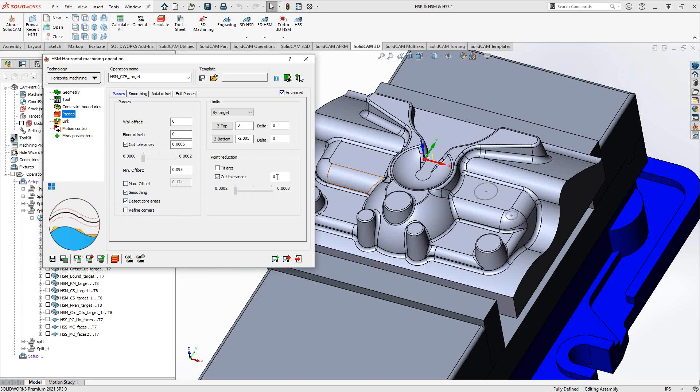Point reduction gives you more ability to refine the toolpath. If the toolpath itself looks erratic in the wireframe, you can reduce the number of data points to smooth out the movement of the tool, or increase the number of data points if you want a closer look at your part. This allows you to further dial in the toolpath by adjusting the number of data points.